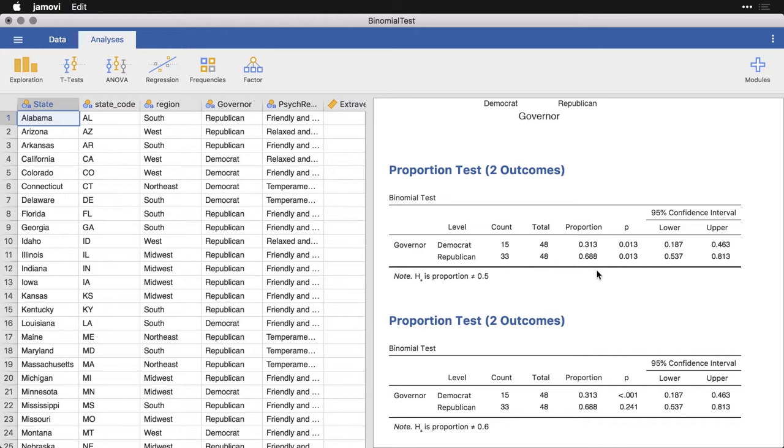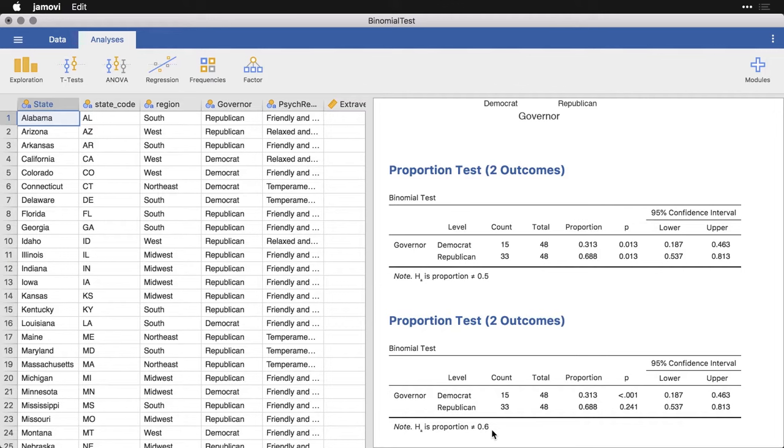In the first case, because we're comparing to this 50% and each of these two values, because they have to add up to 100%, are equidistant from 50%, the p value is the same for both of them. On the other hand, when we move the null value away from 50%, in this case to 0.6 or 60%, then the p values are very different.